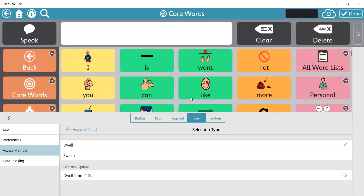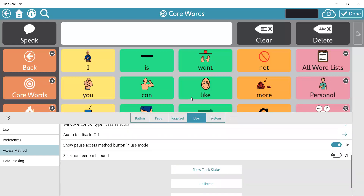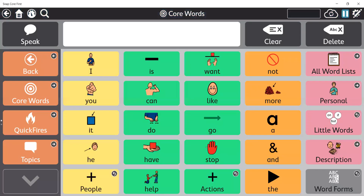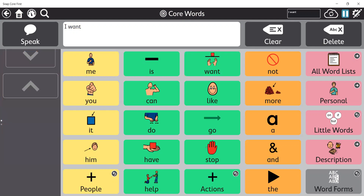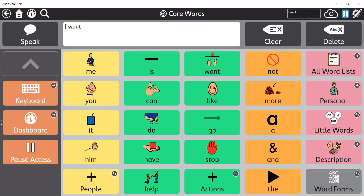I can bring up my track status box to make sure I'm in the right position, close that out, and then done. This allows me to click around with my eyes, I can even scroll down, and I can pause my access so that I am not using eye gaze while I'm scanning my page.